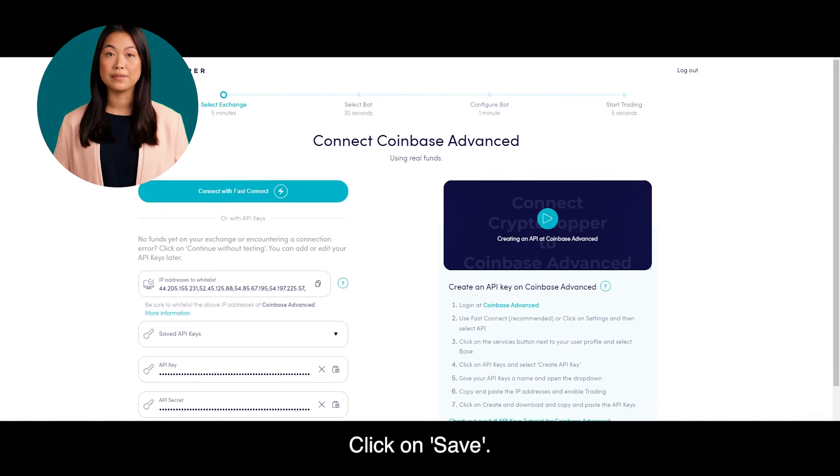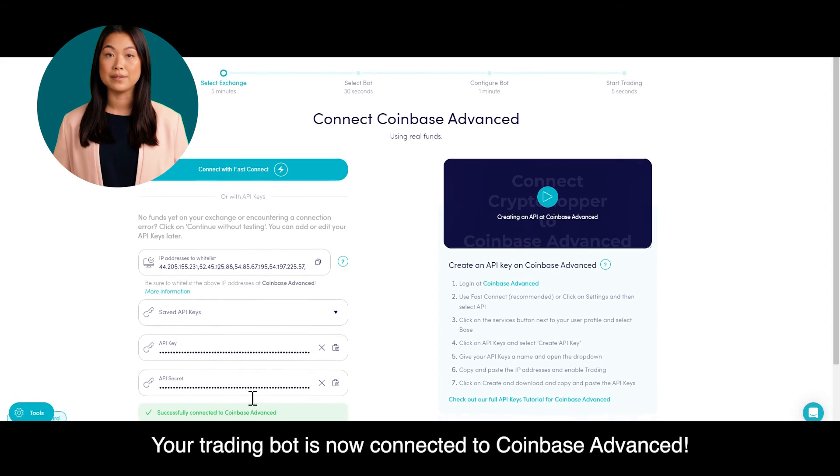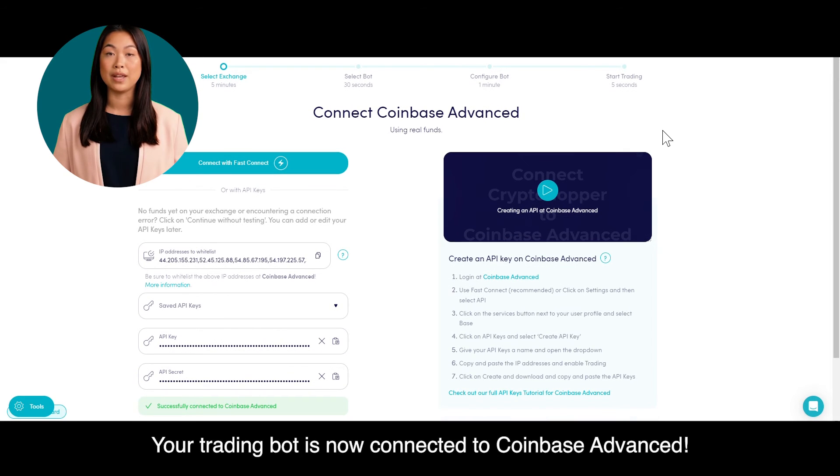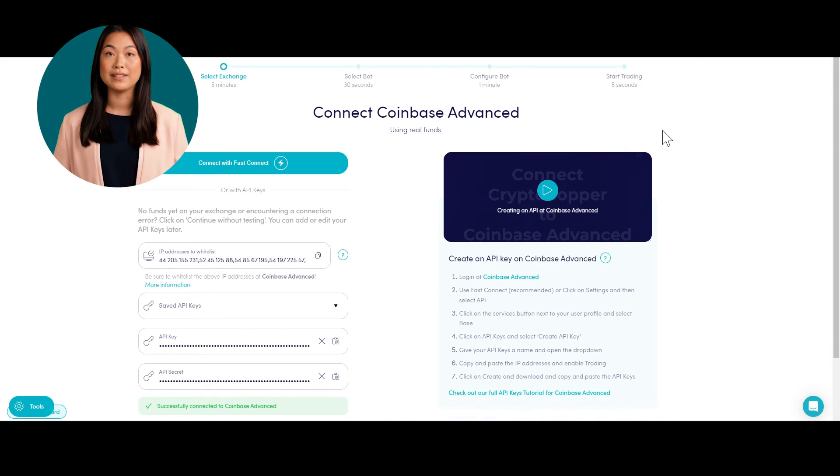Step 7. Click on Save. Your trading bot is now connected to Coinbase Advanced.